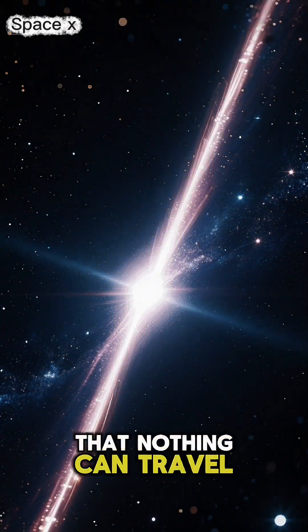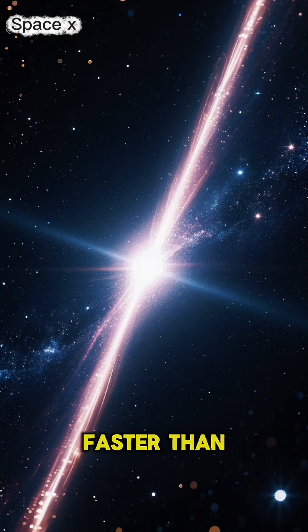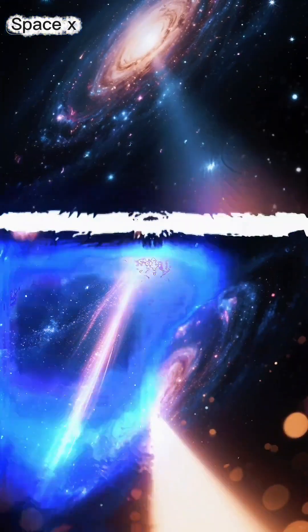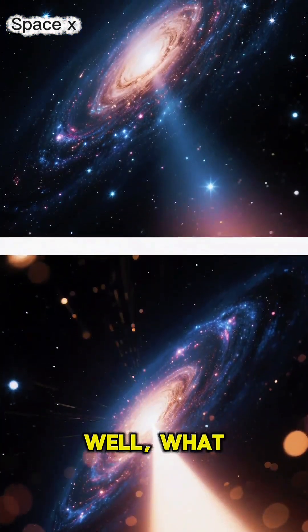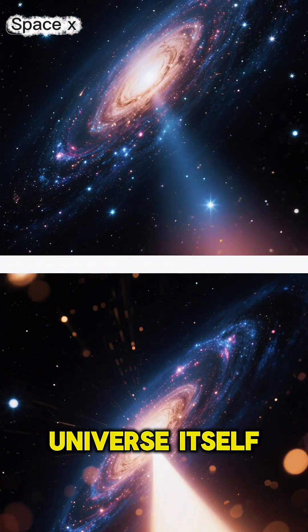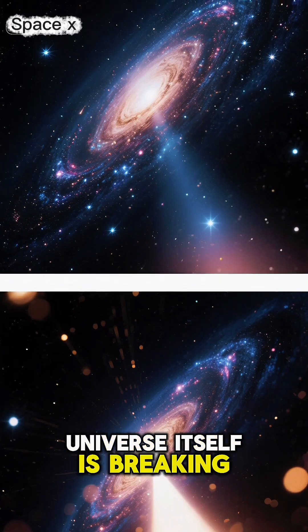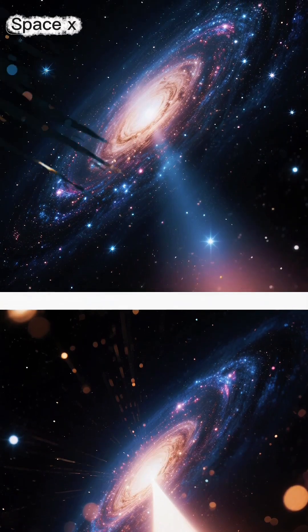Have you ever heard that nothing can travel faster than light? Well, what if I told you the universe itself is breaking that rule?